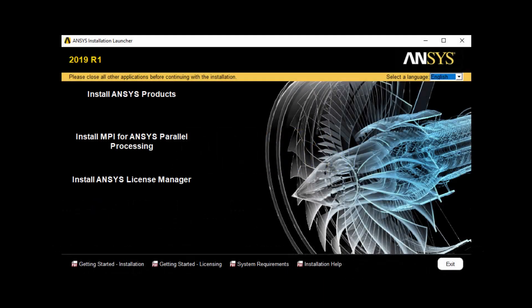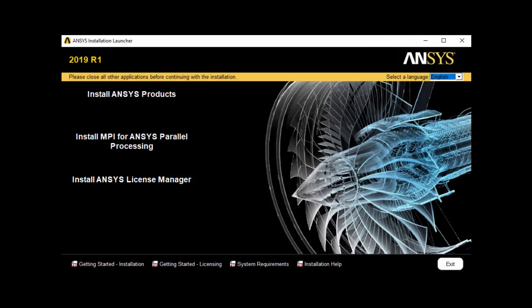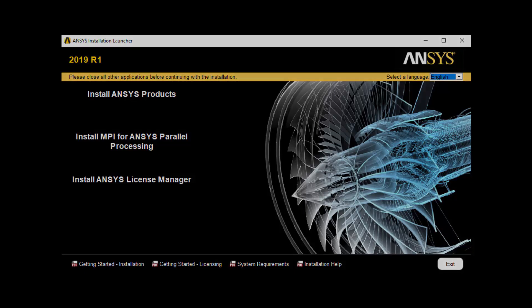In this demonstration, you'll learn how to perform the License Manager installation for ANSYS 2019 releases on the Windows platform.